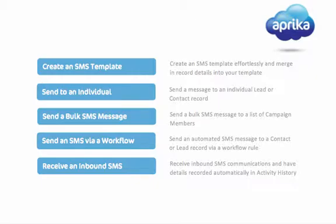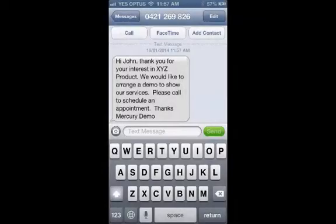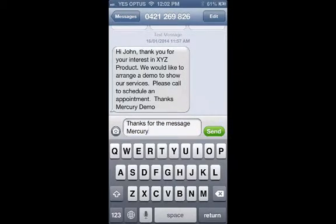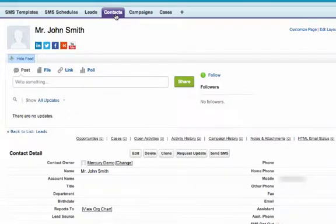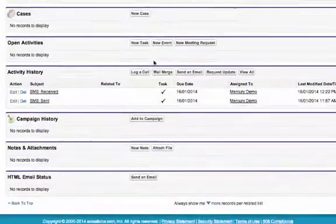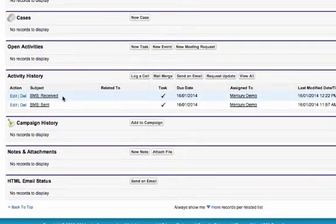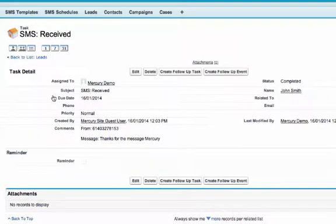The next great feature of Mercury SMS that we will take a look at is inbound text messaging. The recipient of your individual or bulk text messages can easily reply to a message. The reply will be stored as an activity against the associated record within Salesforce.com. The activity will store the body of the text message that was received.